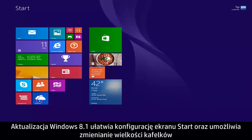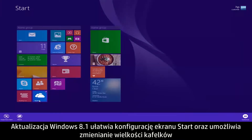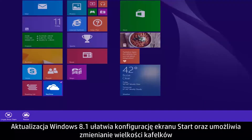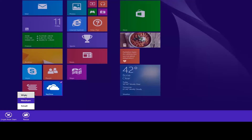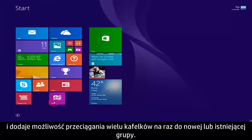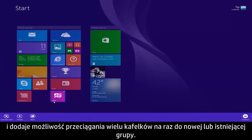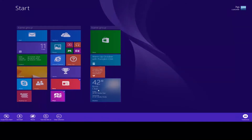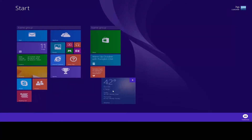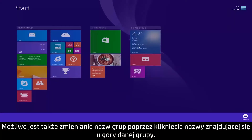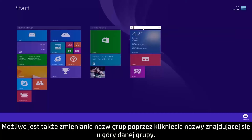The Windows 8.1 update makes it easier to customize the Start screen, including larger and smaller tile sizes, and the ability to drag multiple tiles at once to a new or existing group. You can even rename groups by clicking on the name at the top of the group.